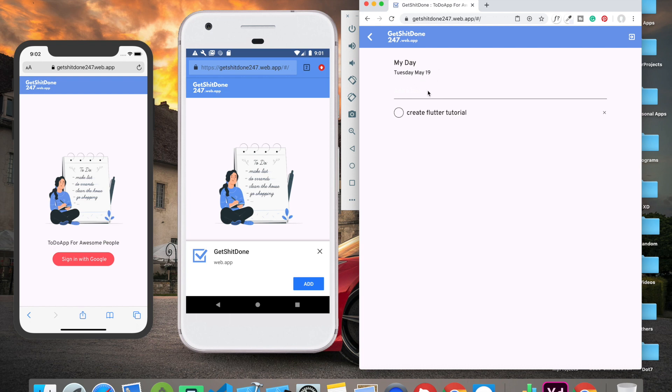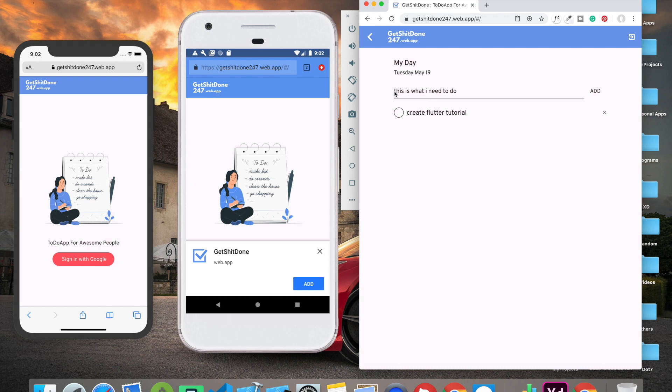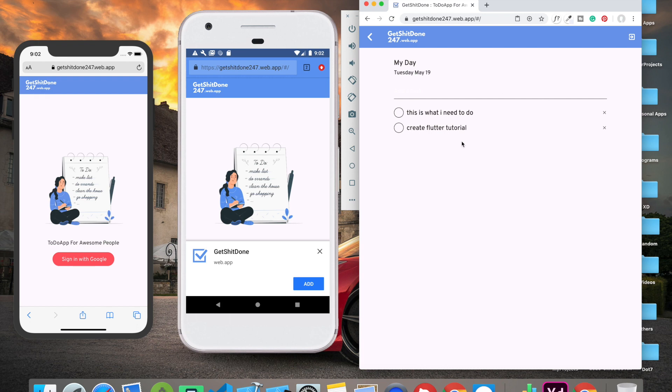Now let's see how we can add a task. This is what I need to do - this is the new to-do which I want to add. As you can see, when I started writing and I have something in this field, this add button becomes visible. If I click on this, you can see it adds this particular task instantly.